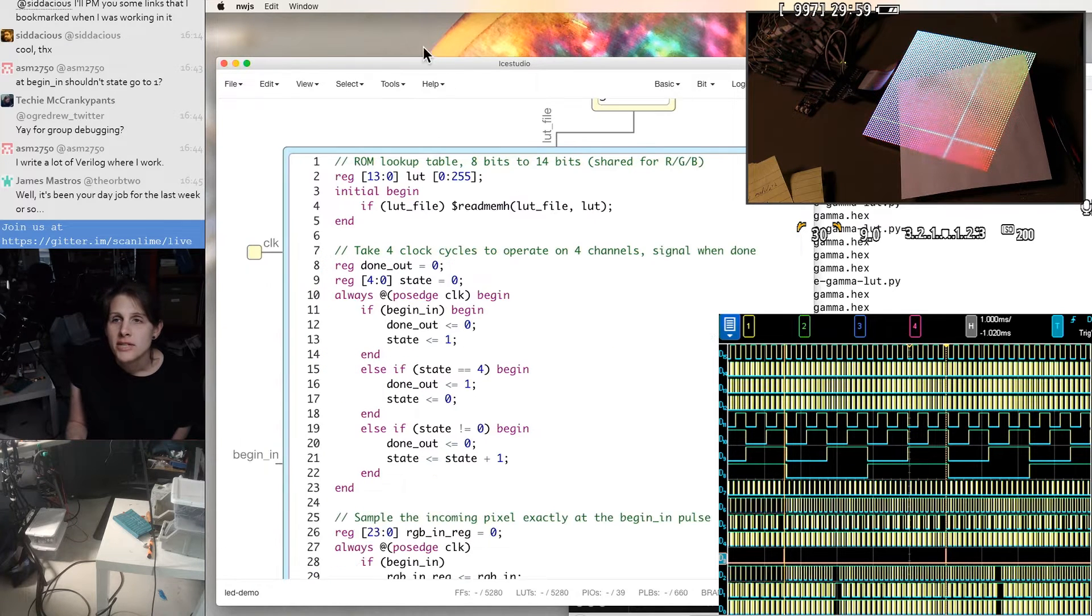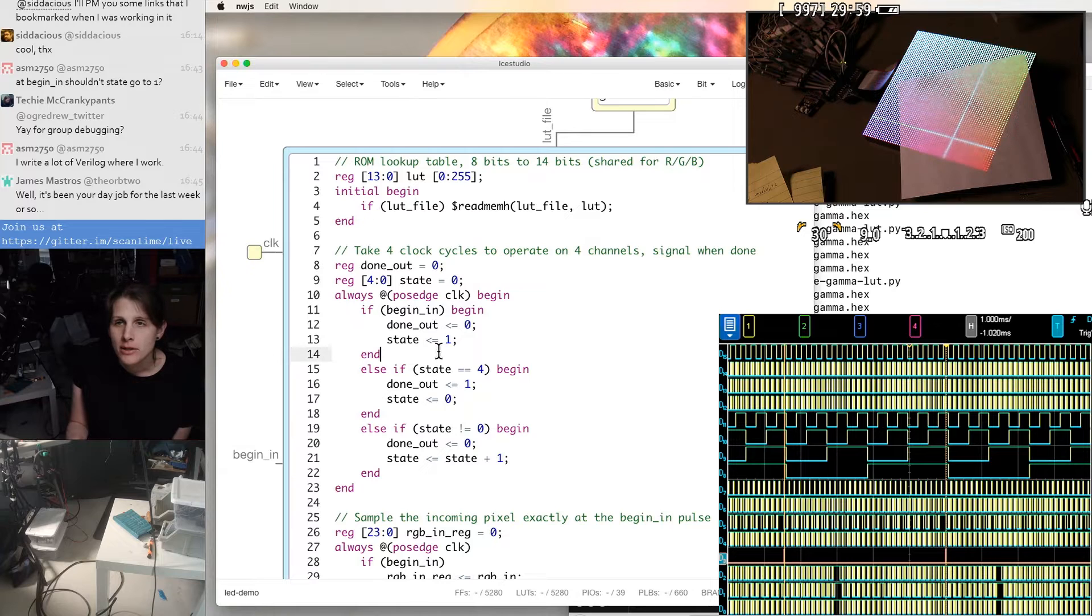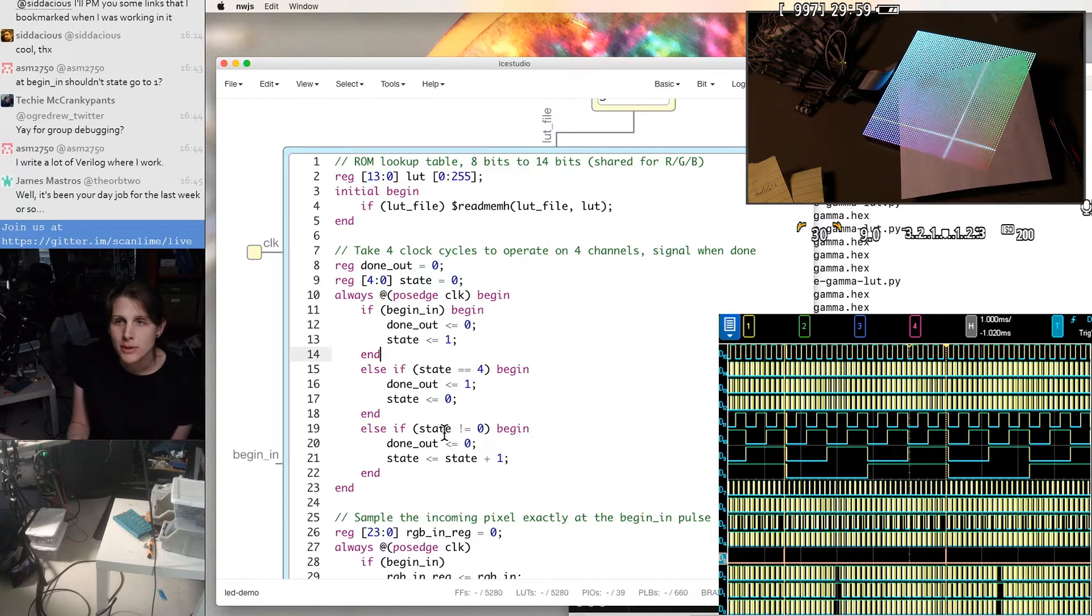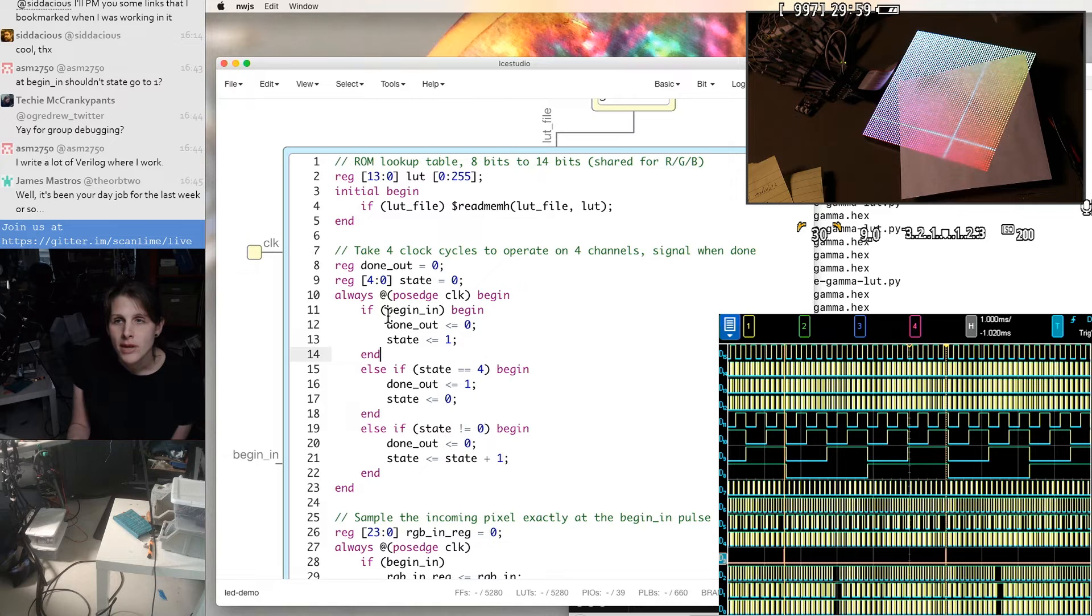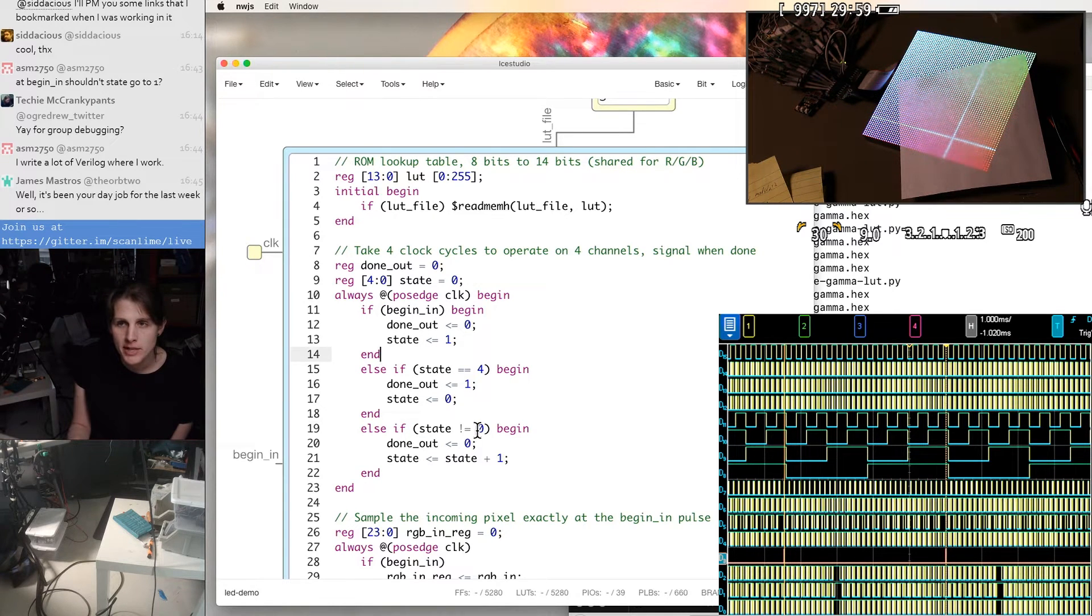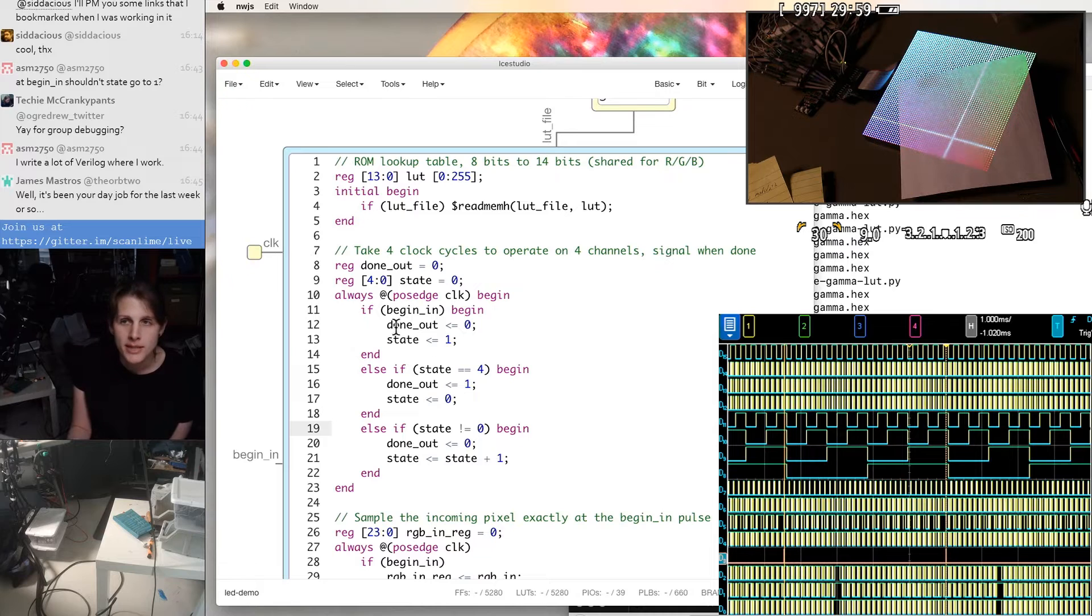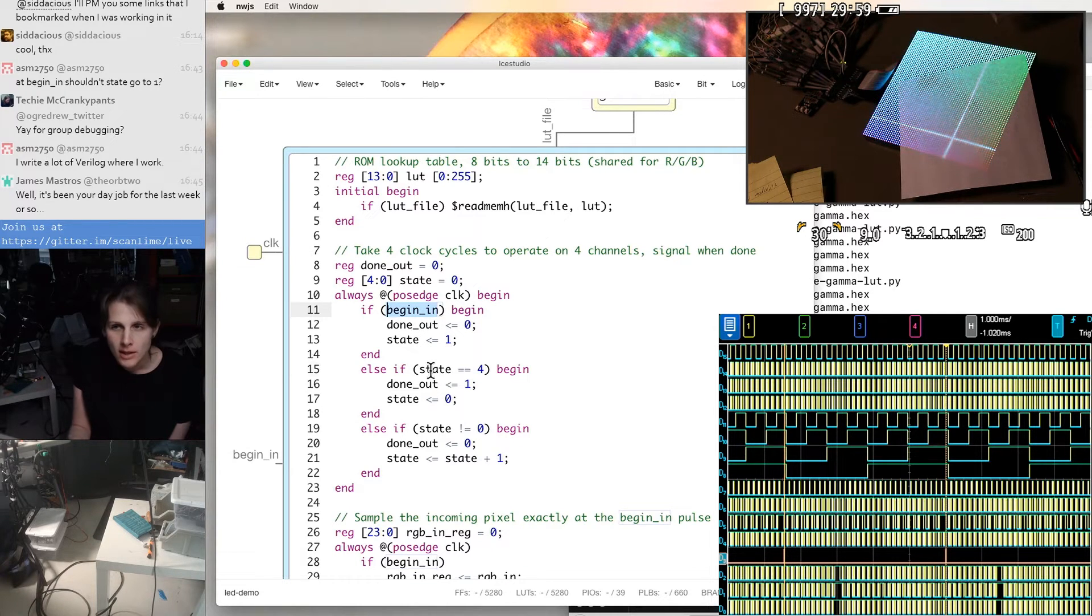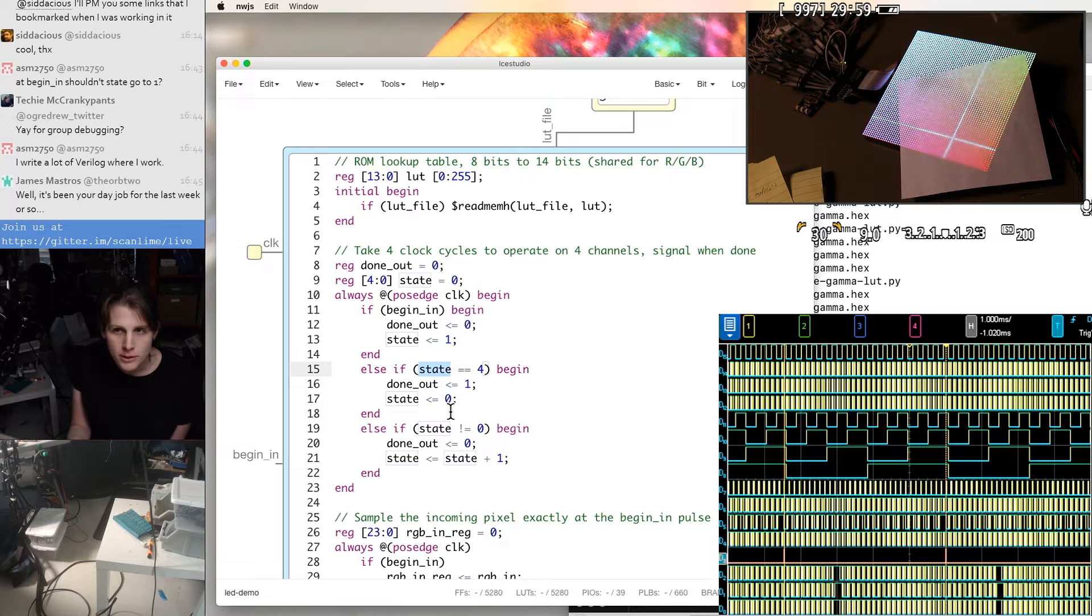And then this is just a state machine sequencer. This could be a little simpler maybe, but I don't know. It doesn't really do much. It's just incrementing the state and a couple of these values are special. Zero is idle, so it doesn't increment when it's stuck in zero until begin in kicks it into the next state. And then four is where it wraps around.